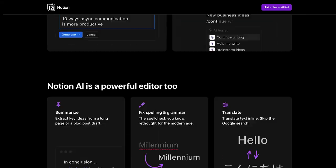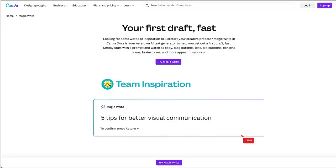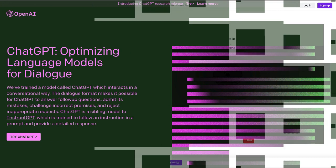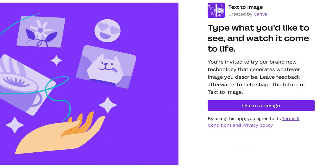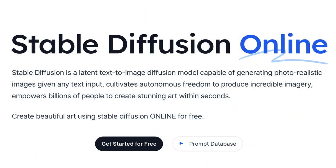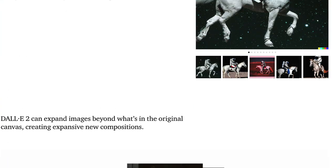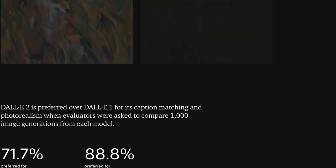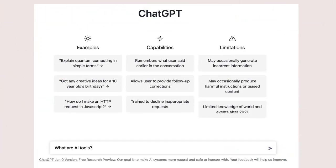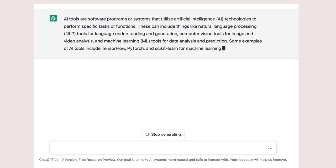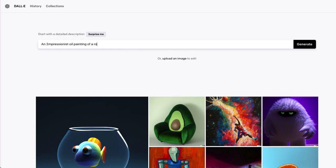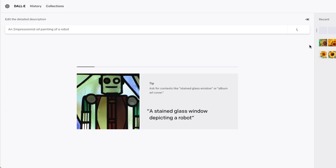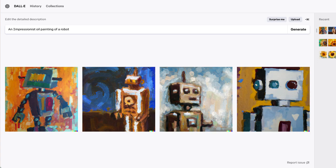They enable creators to quickly and efficiently generate higher quality content, freeing up time to focus on other aspects of their work. In this course, I will examine how creators can use text and image creation AI tools in their work.